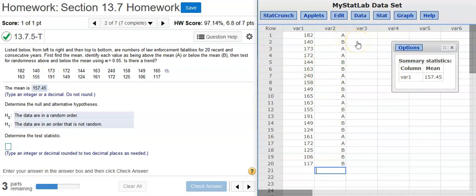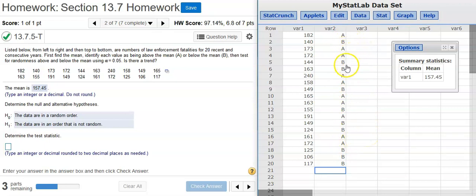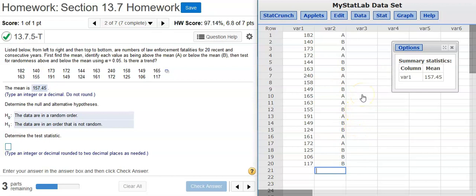Now, we've just got to do the counting. How many A's do we have? We've got 10 A's. And we've got 10 B's. 10 and 10. So, 10 is below 20, meaning both of our sample sizes are less than 20. And we've got a 5% significance level here. So, that means we can use the number of runs as our test statistic.